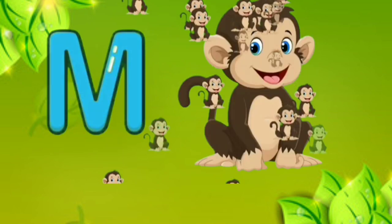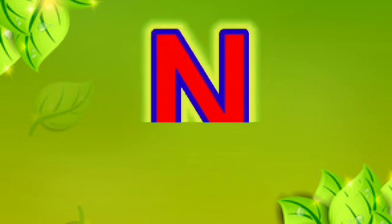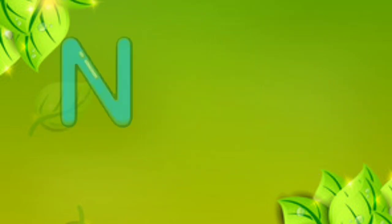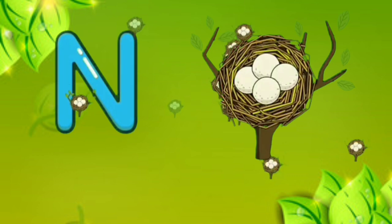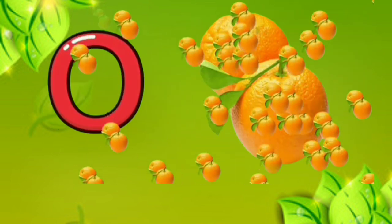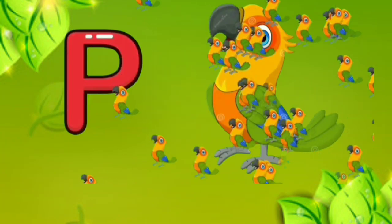M. M for monkey. N. N for nest. O. O for orange. P. P for pirate.